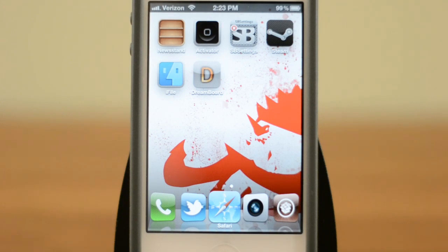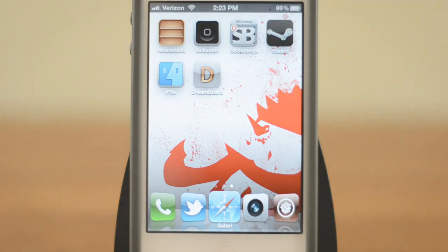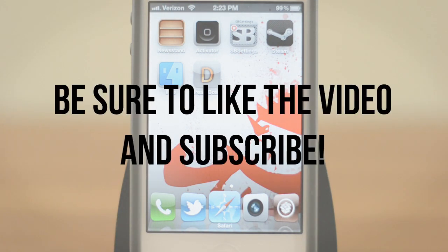That's going to be about it for my top five Cydia tweaks. I'm very curious to know though — what's your top five list? Definitely leave that in the comment section below. And before I go, I do want to mention that if you're interested in this wallpaper or any of my others, feel free to check it out — I'll have a link in the description. If you enjoyed this video, be sure to leave it a thumbs up, and if you're interested in more jailbreaking content, be sure to subscribe.